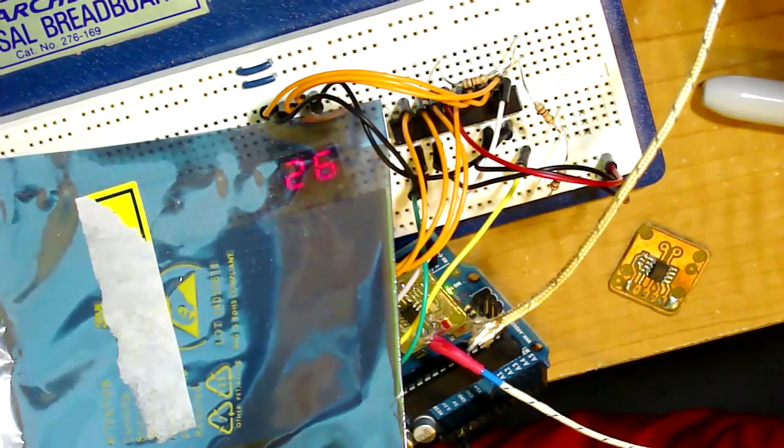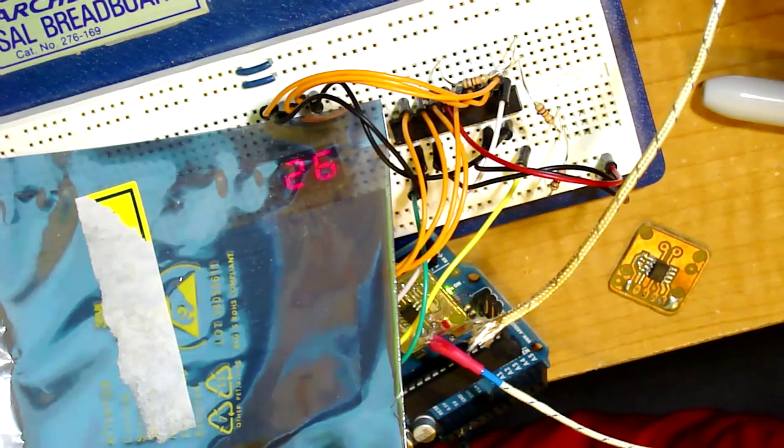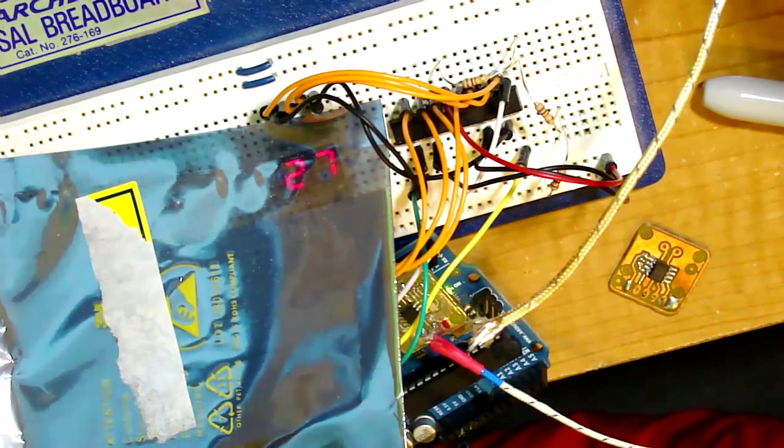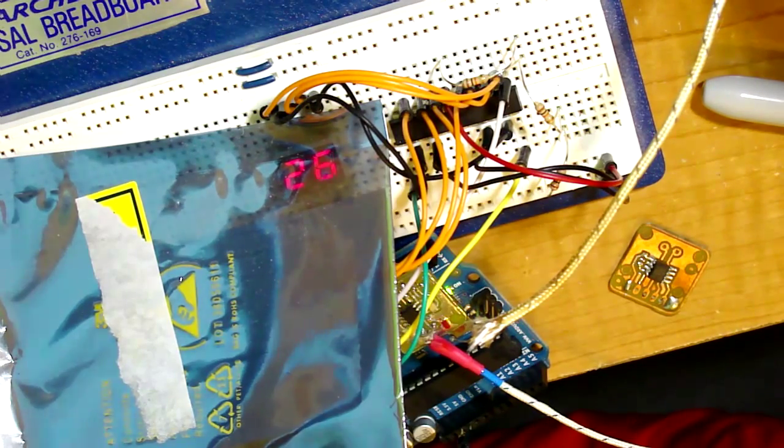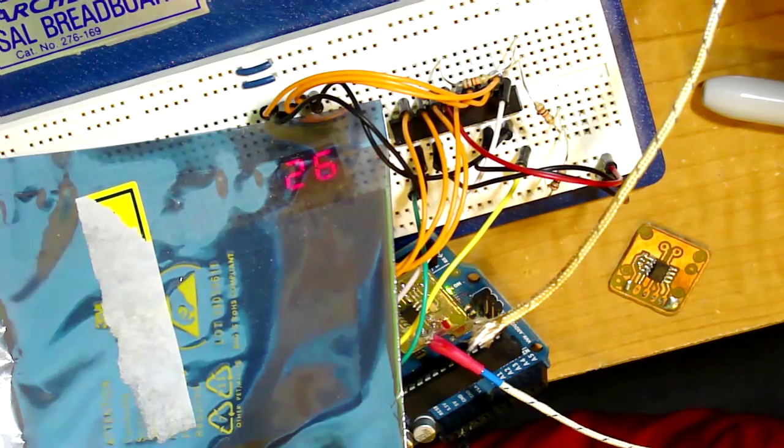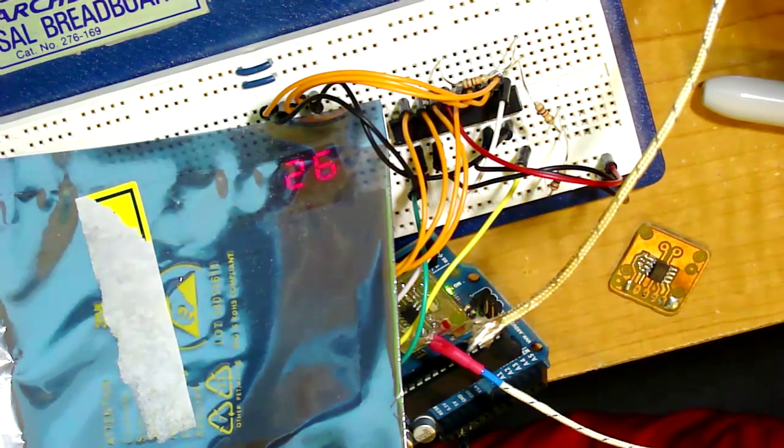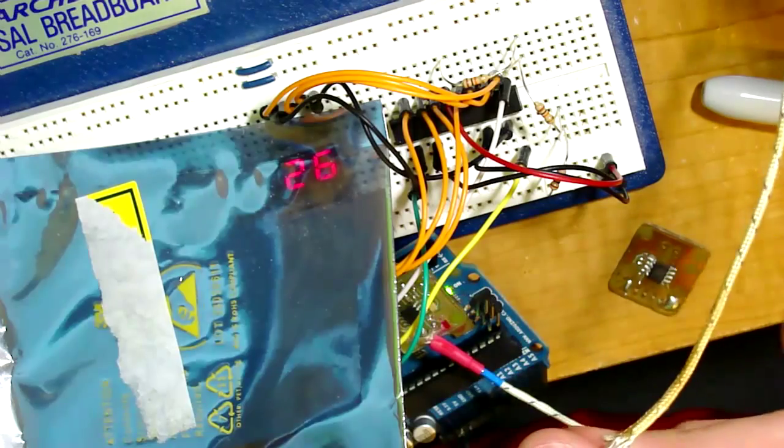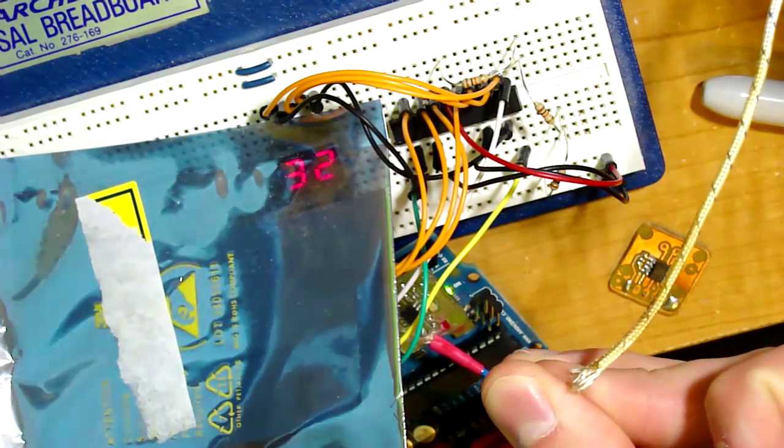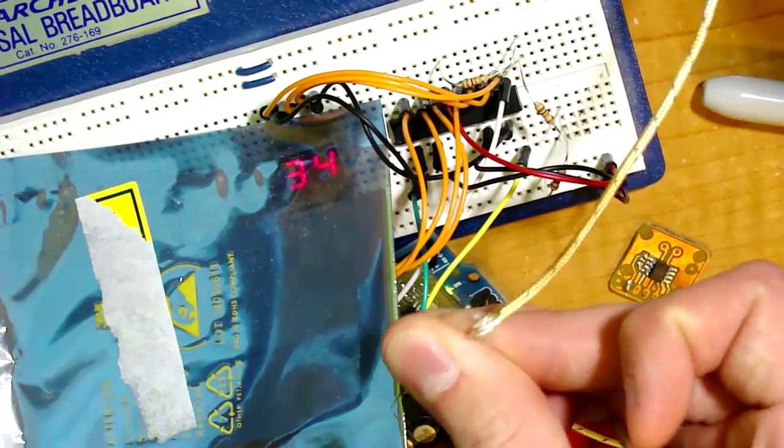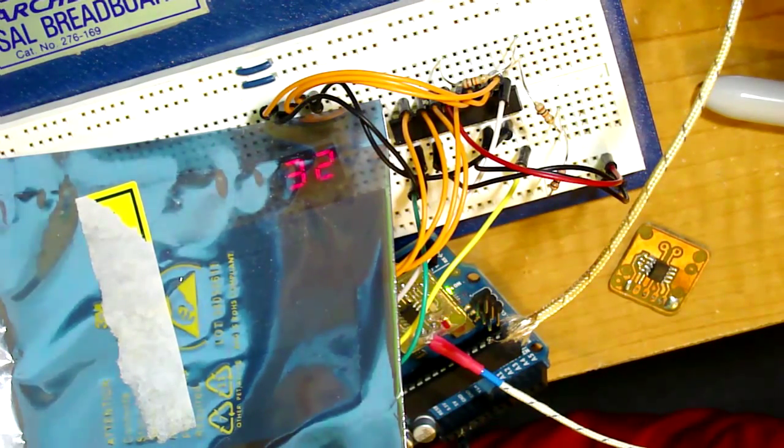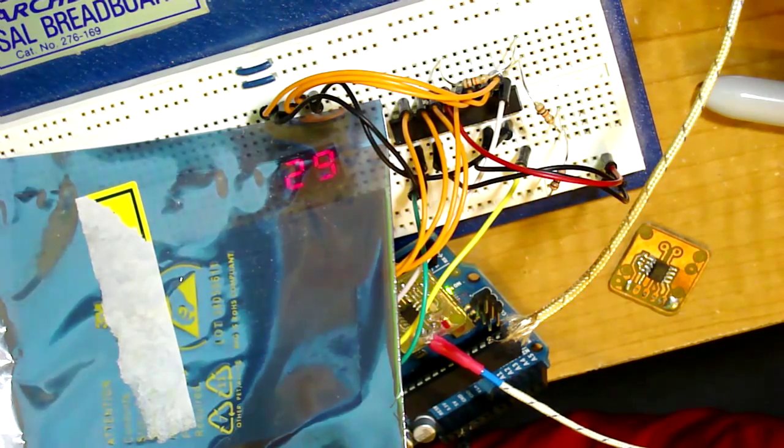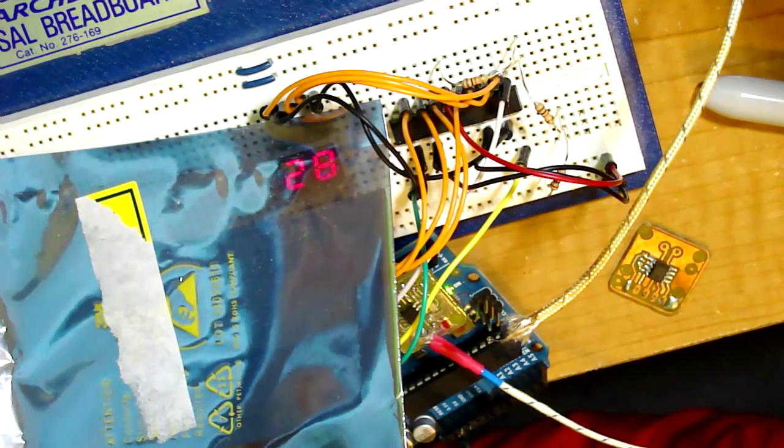Hopefully you can tell that that says 26 degrees. It's reading in Celsius right now. I plan on putting a button on the finished thing to switch between Fahrenheit and Celsius. But you can see that when I heat the thermocouple up which is right here with my fingers the temperature goes up. And when I let go it will cool back down.